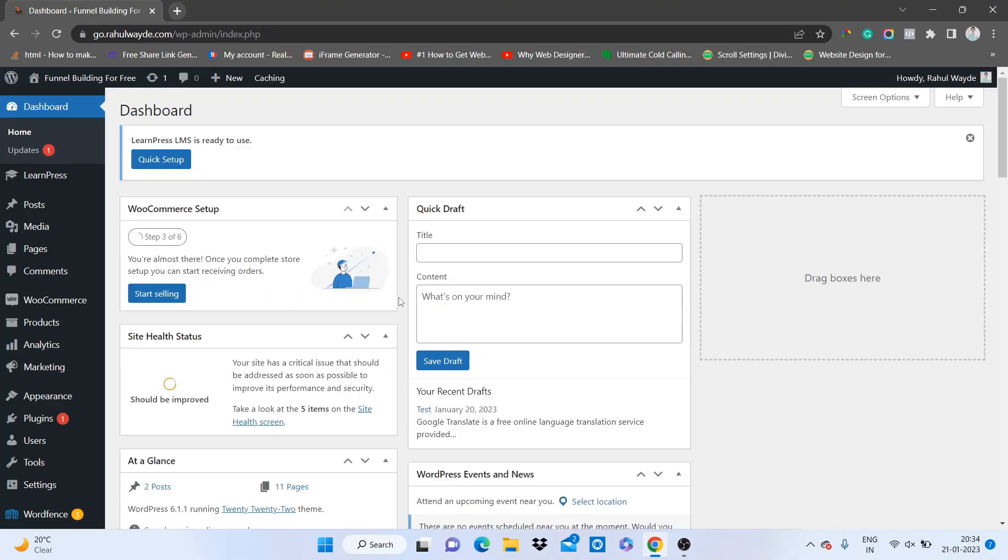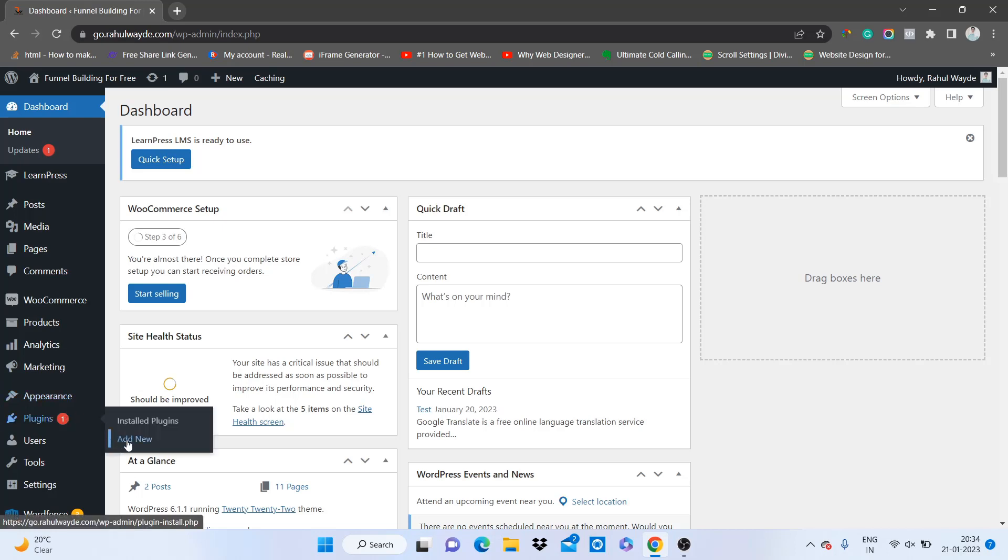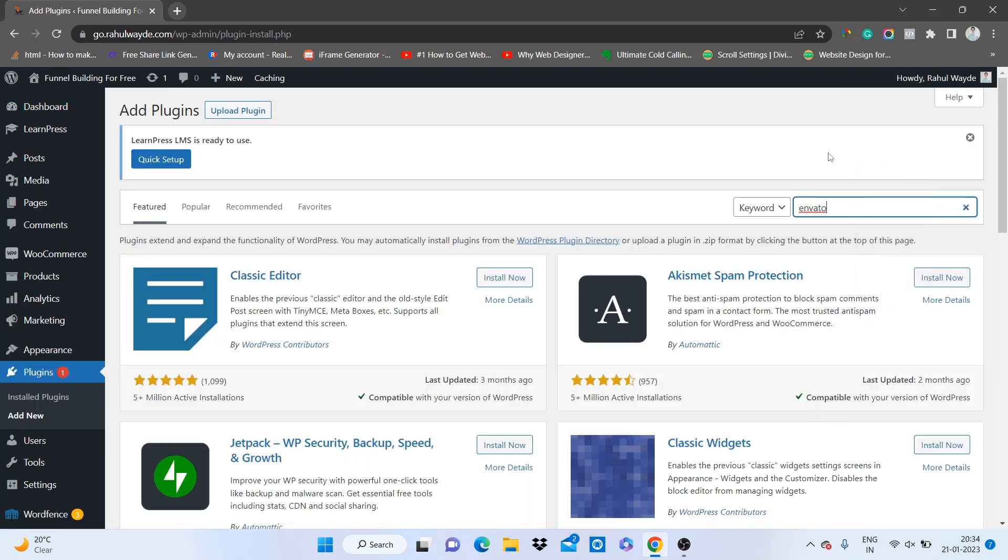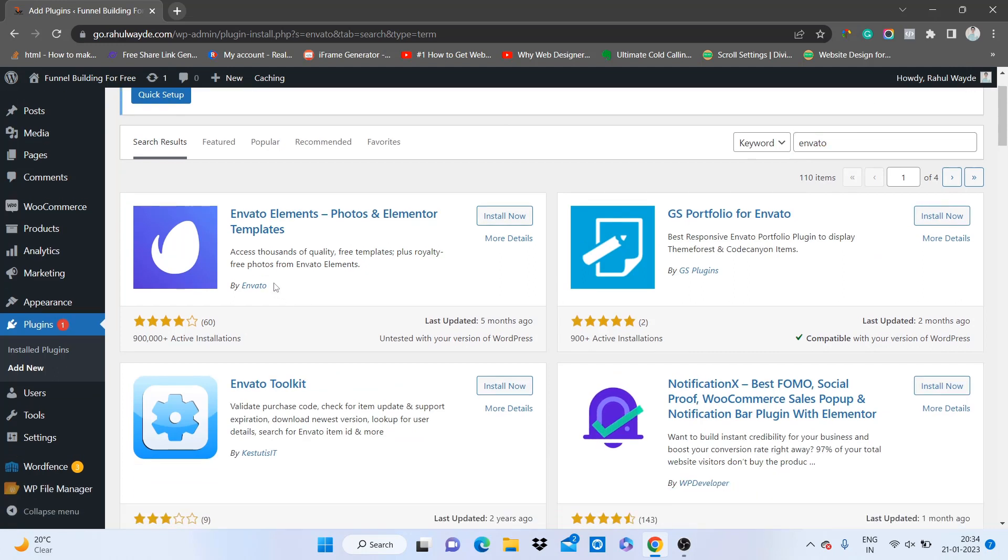I'm on my WordPress dashboard and now you just need to install a plugin because we will be using templates from a plugin called Envato Elements. Just go to plugins and click on add new, search for Envato, and go for the first result which is from Envato itself.